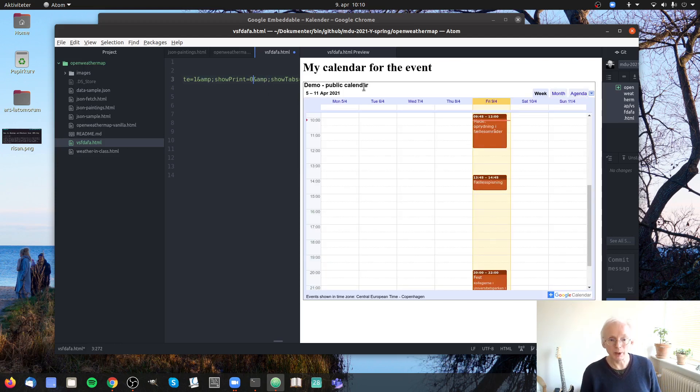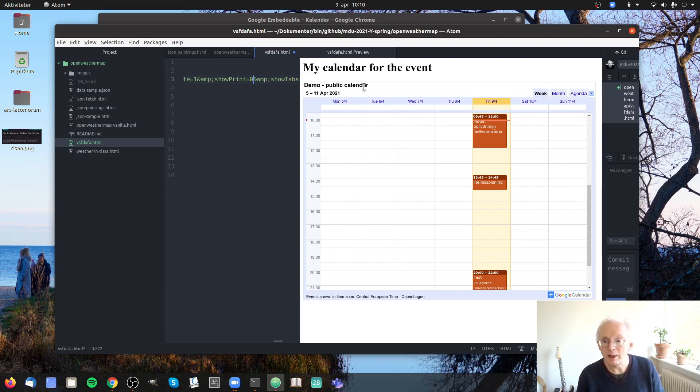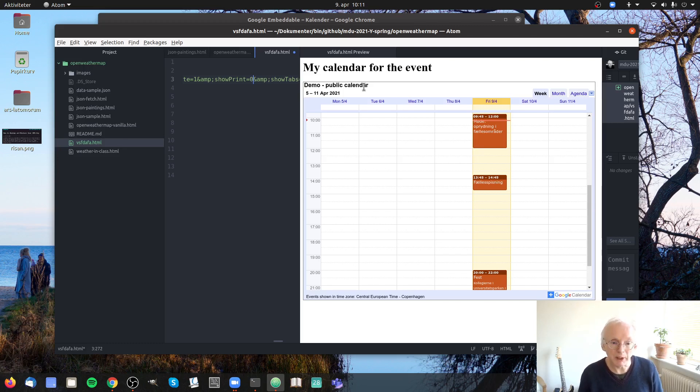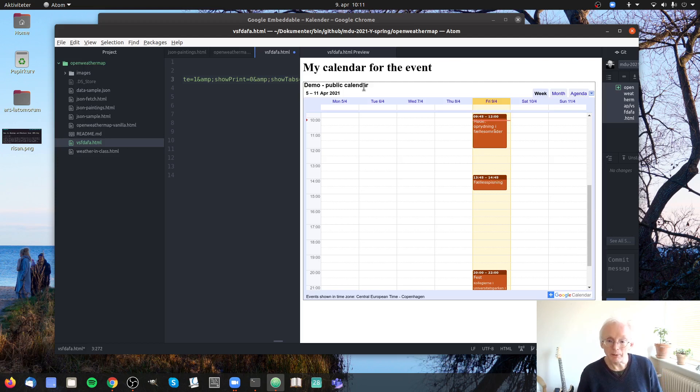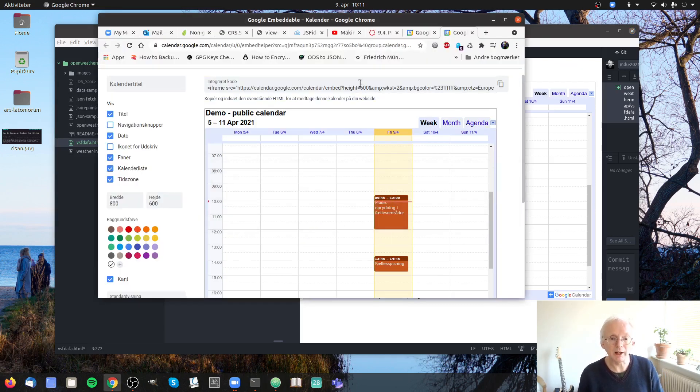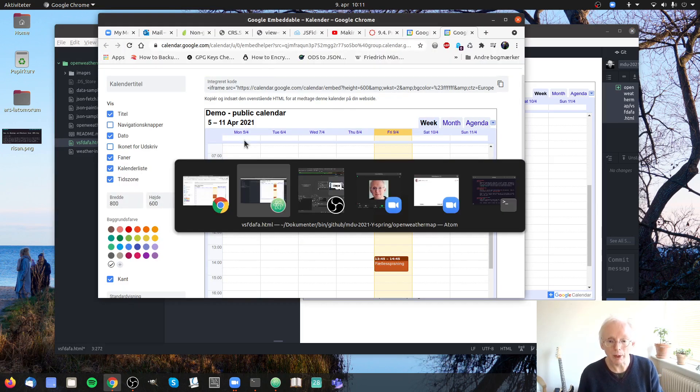So you can actually go in and edit this URL so that the resulting calendar will meet your preferences. And that is how to share a calendar in Google on your website.